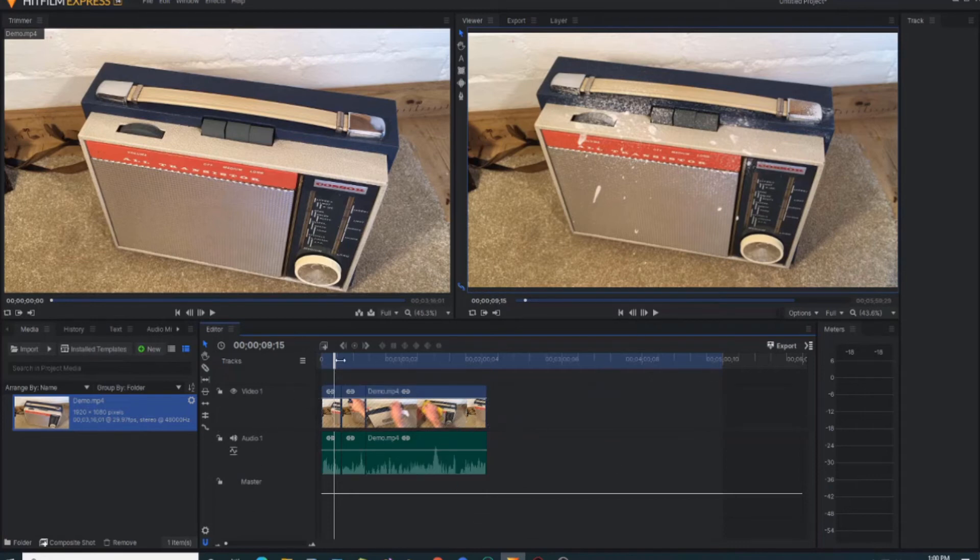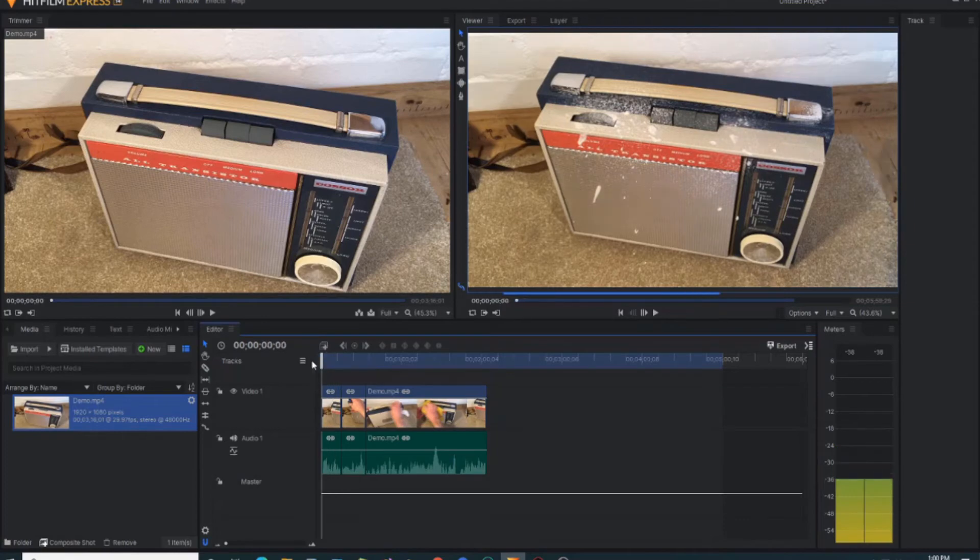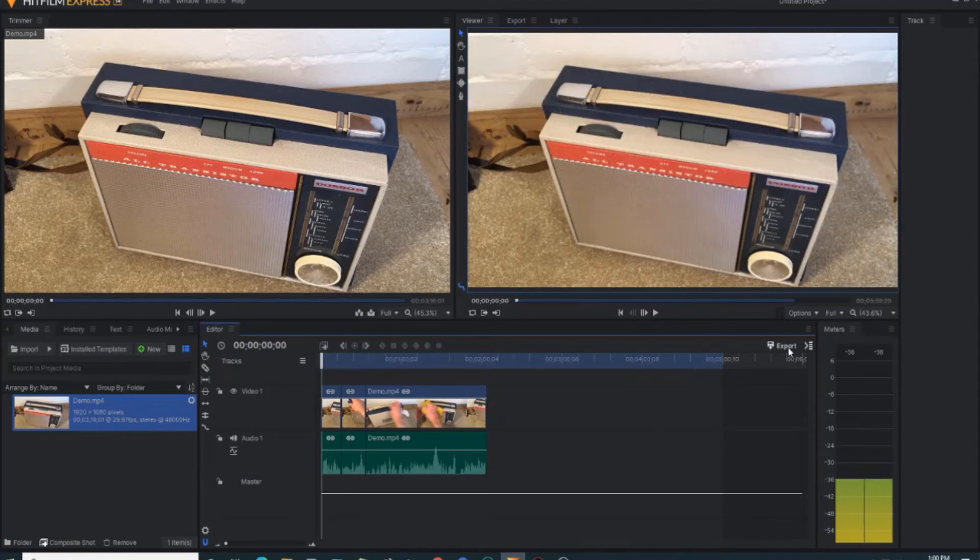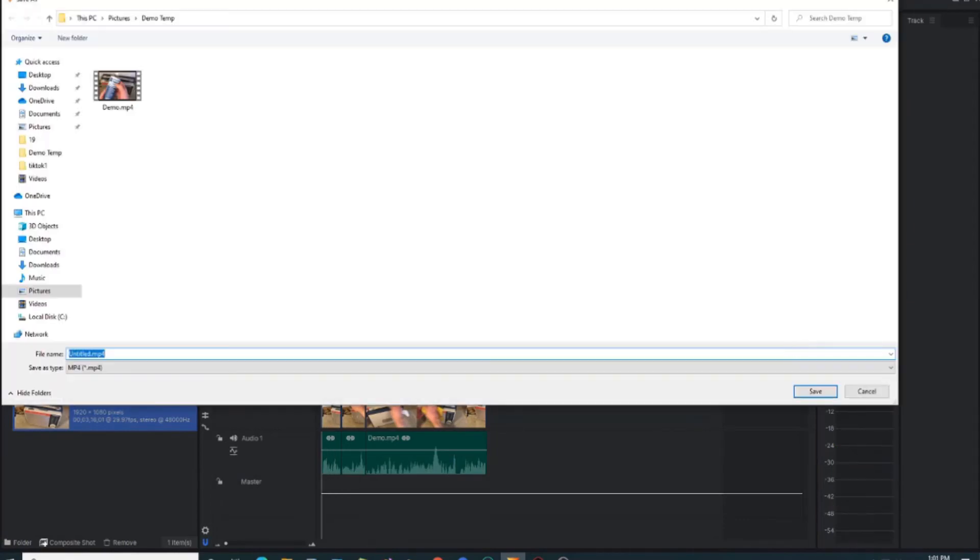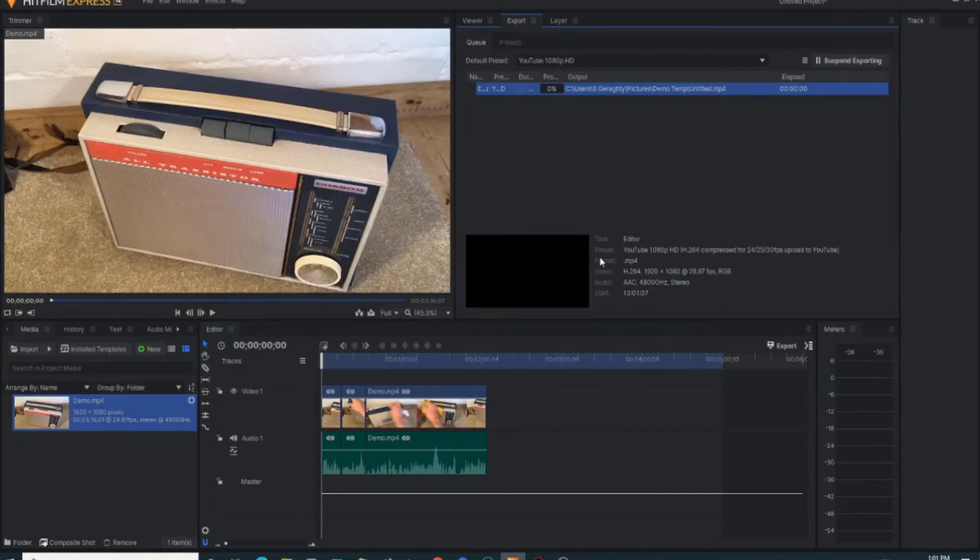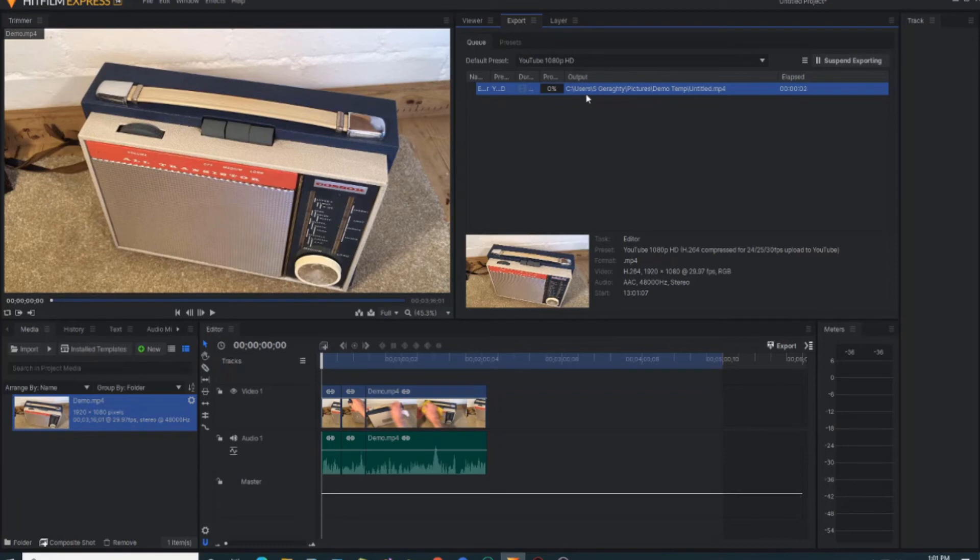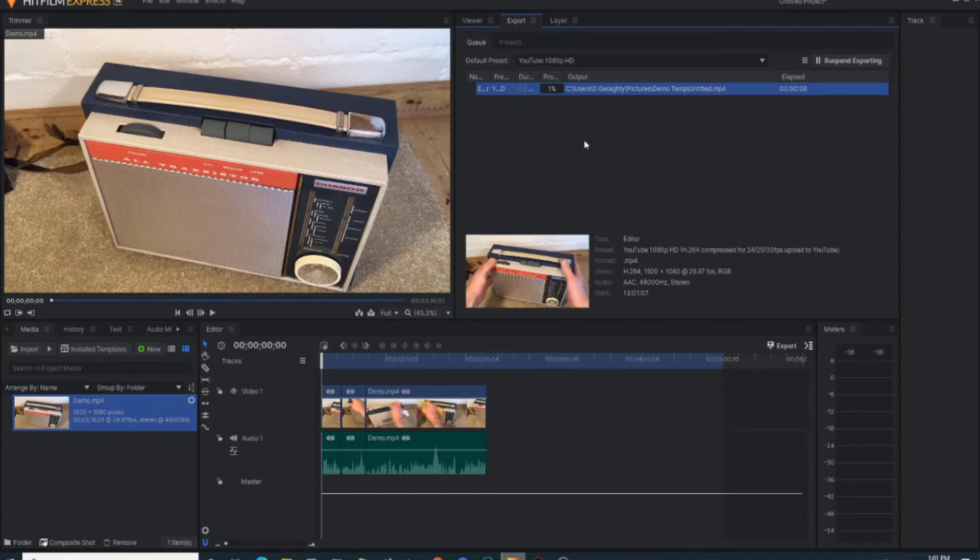So that now is our video. What I'm going to do now is click export and I export it to a demo section on my PC, hit save, and you'll now see this exporting. So we'll wait until that goes all the way through and then I'll quickly show you how the video has come out.